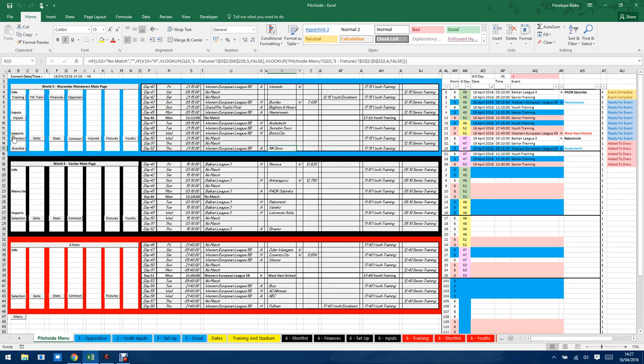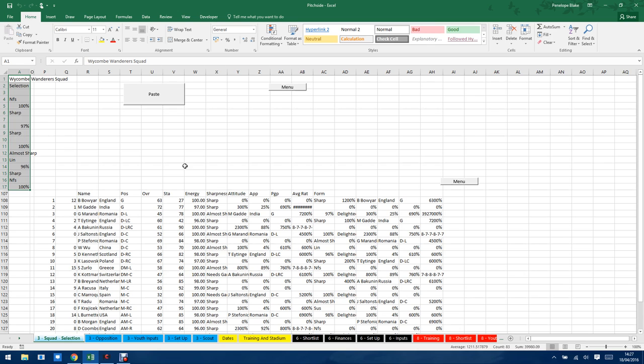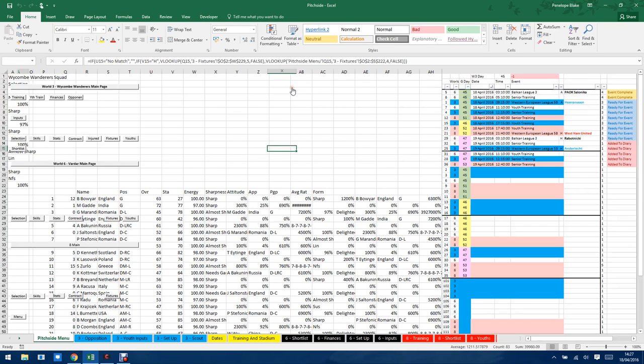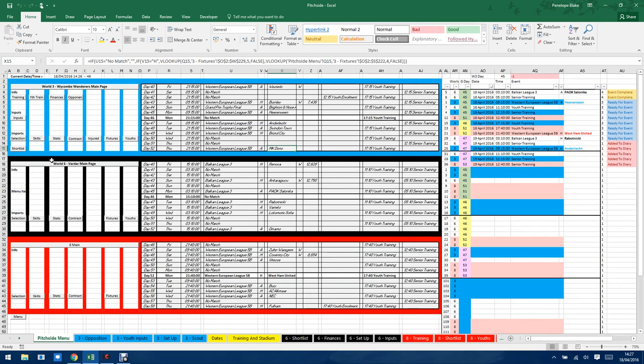So the next section, you need to import information to be able to use it. So this is the import from the squad selection. Again, it's all very scruffy.